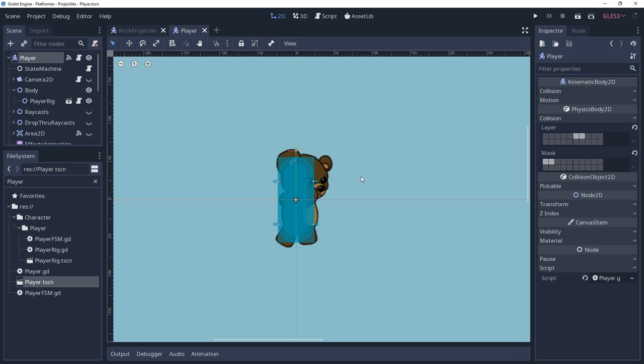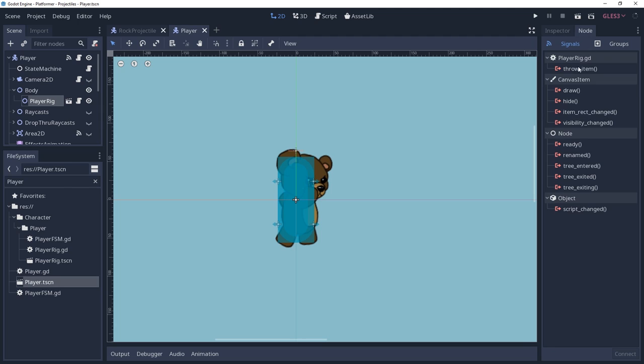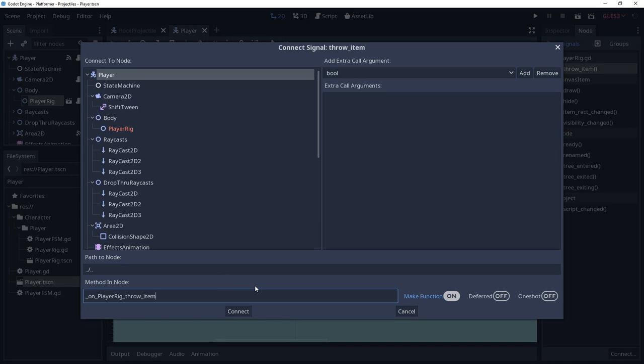I can then go into the player scene, connect the throw item signal to my player. For convenience, I will have it call the method throw a held item directly.